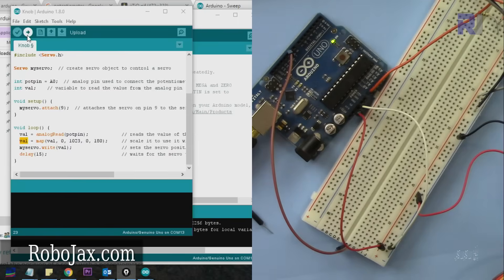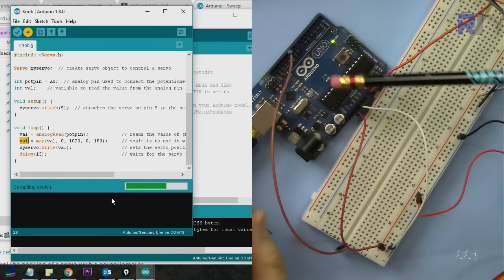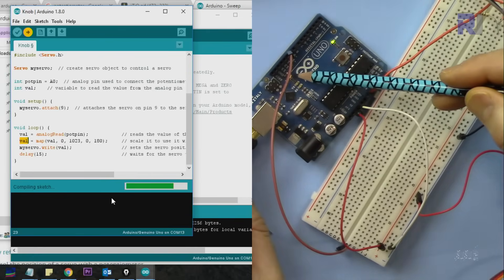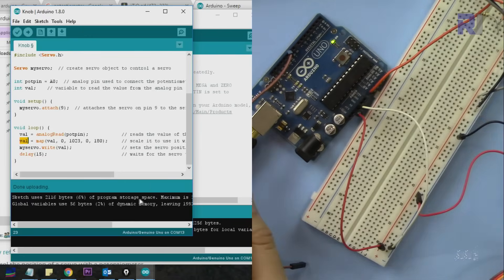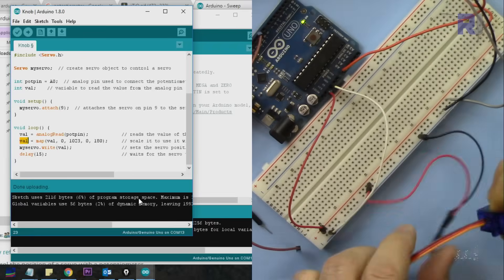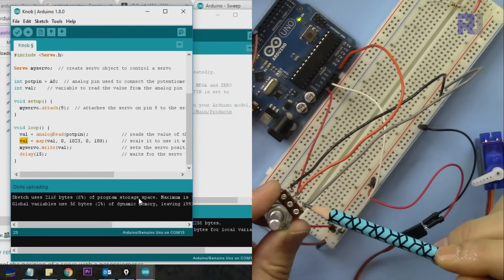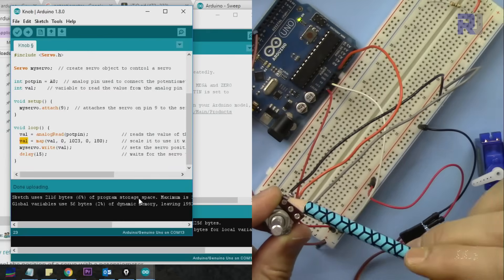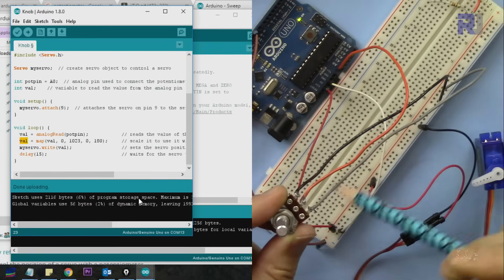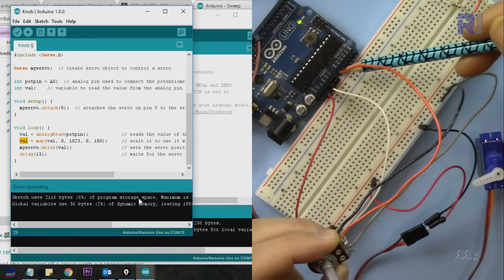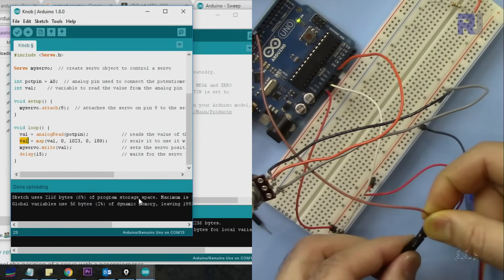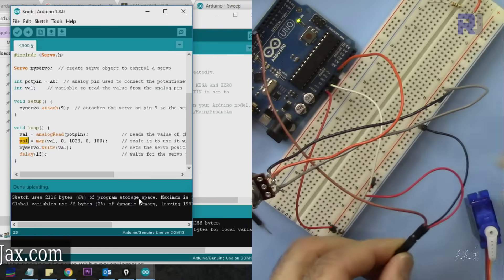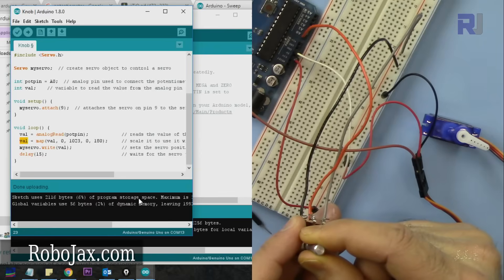Let me upload the sketch to my board. The TX/RX is running, so the code has been uploaded. One side of the potentiometer is connected to 5 volts, the other to ground, and the middle pin to analog A0. Now let me connect the servo.